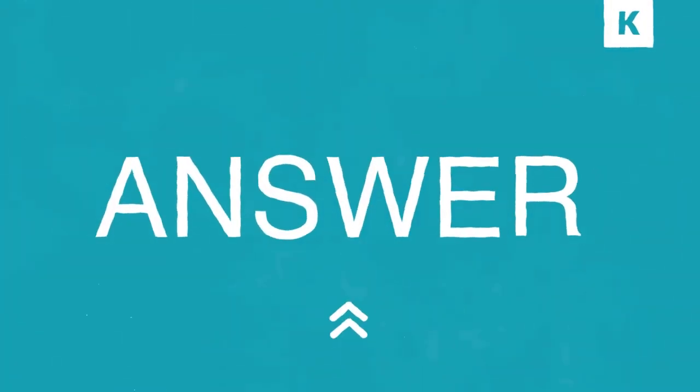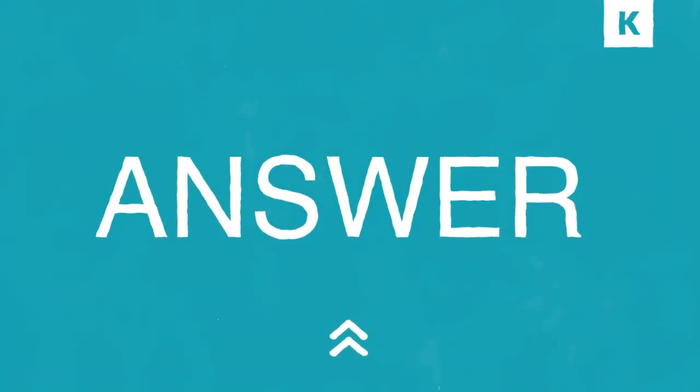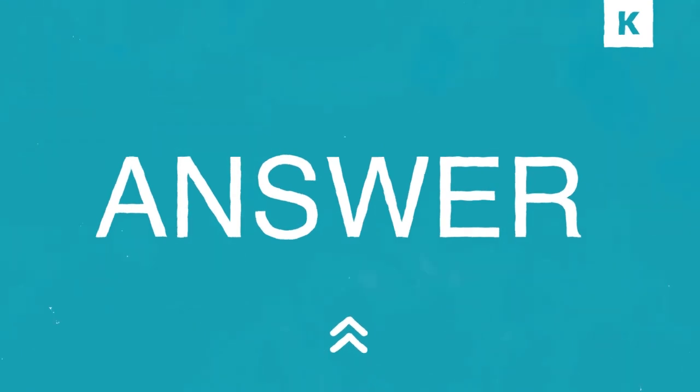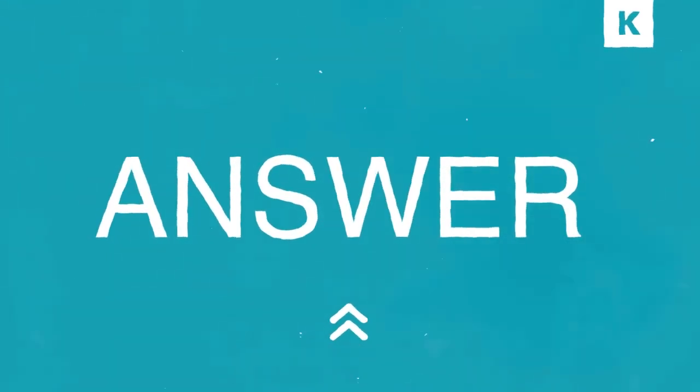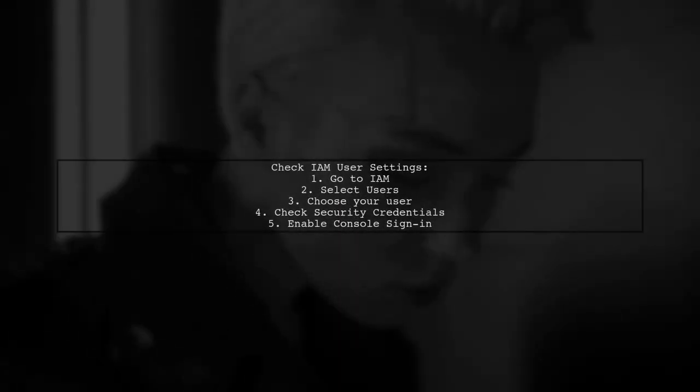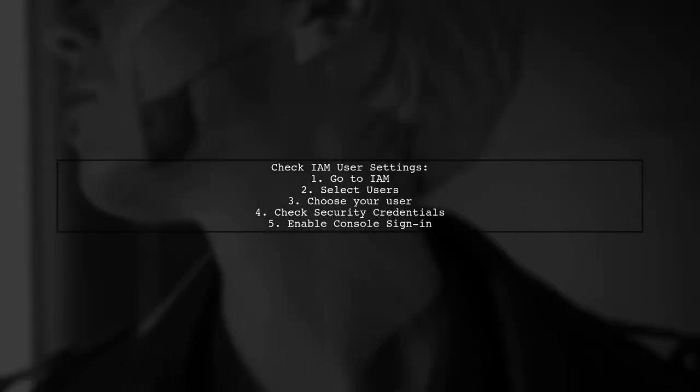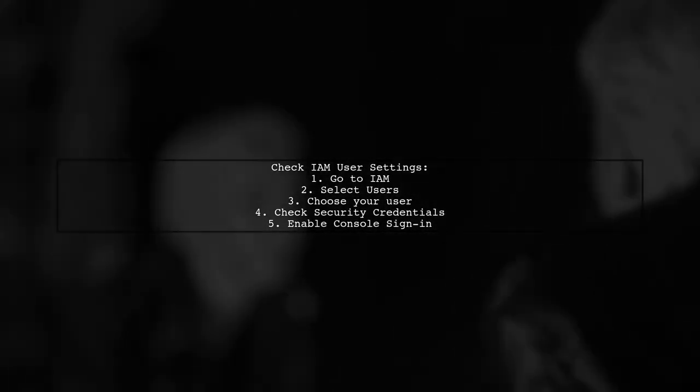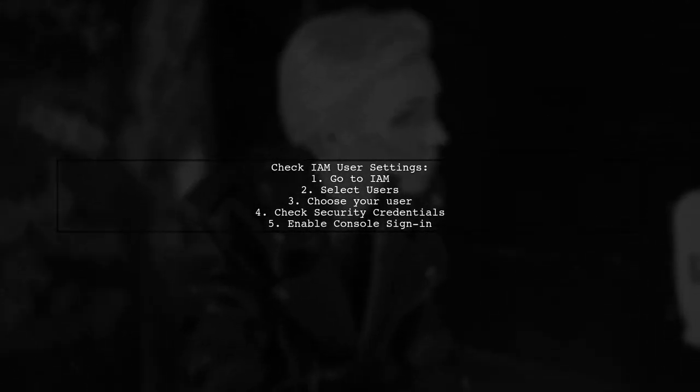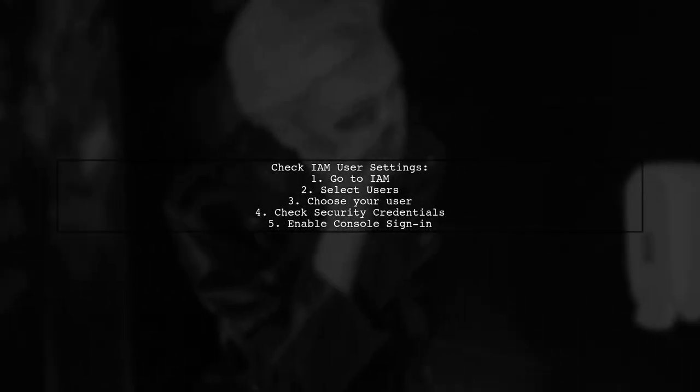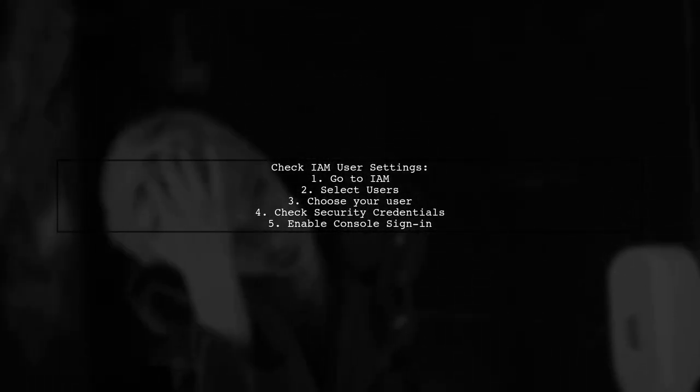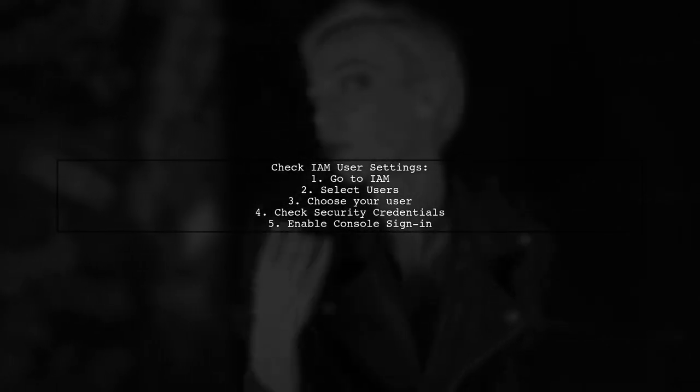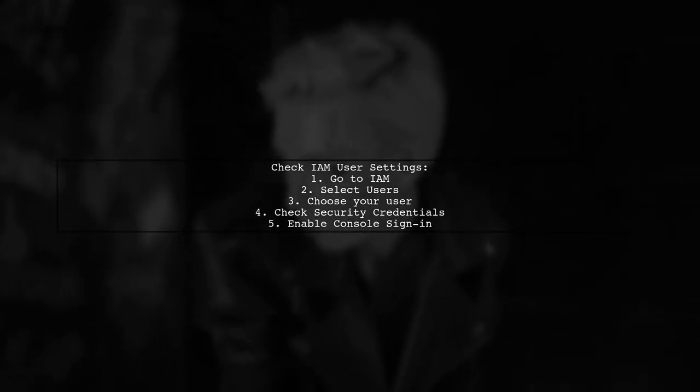Let's now look at a user-suggested answer. If you're facing an AWS Access Denied exception for Lambda list functions, check if console sign-in is enabled for your IAM user.